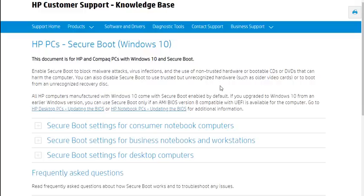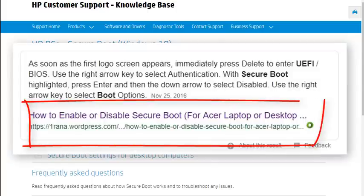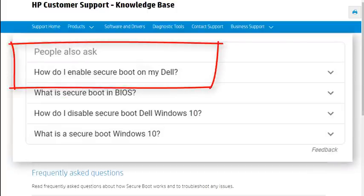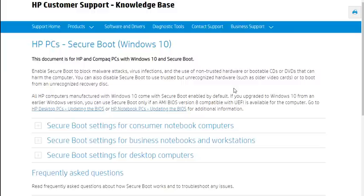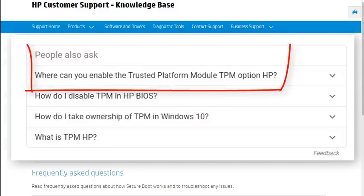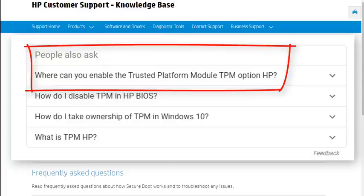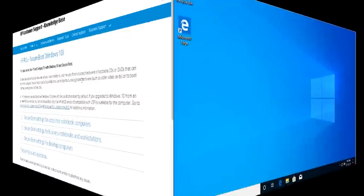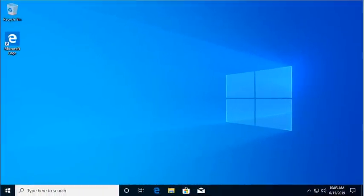So you can do this process for your Acer laptop, your Lenovo, for whatever you have. Almost any hardware manufacturer has a step-by-step on how to turn on Secure Boot and how to enable the Trusted Platform Module if you'll just look it up and follow the instructions.